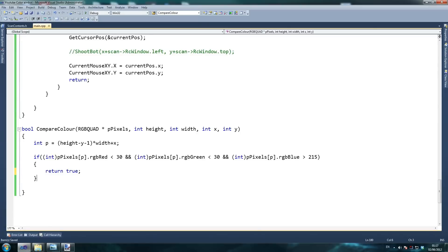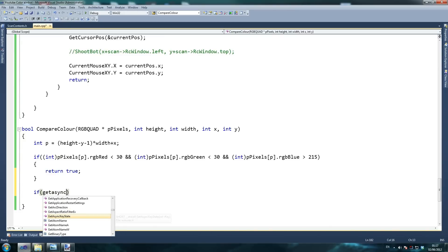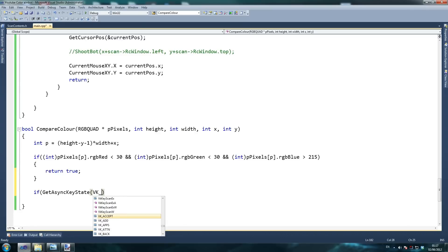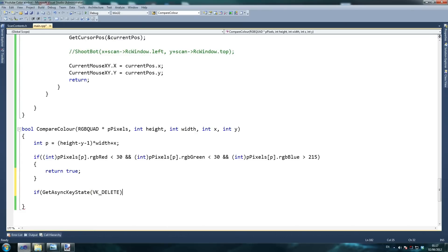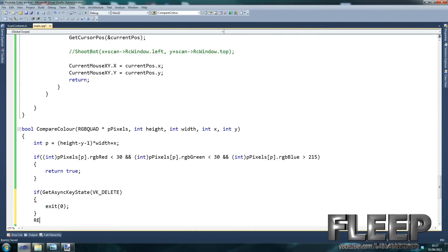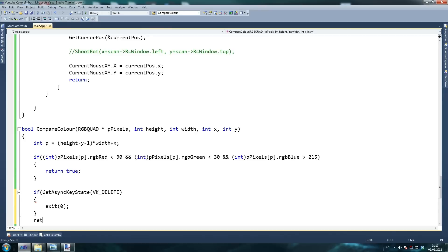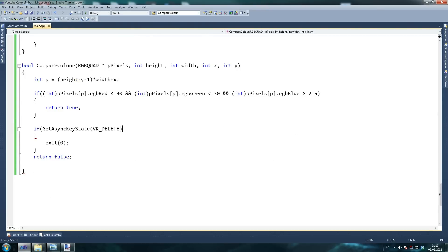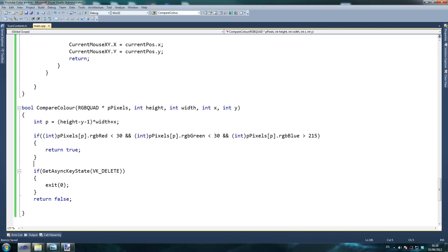If it equals true just return true - you don't actually need the brackets there but I do it anyway. For debugging I like to add: if VK_DELETE is pressed, exit and return code zero. So if we're testing and the compareColor check is happening many times per second within our loops, we can press Delete to just break out of the loop and exit cleanly. That's our compareColor function done.